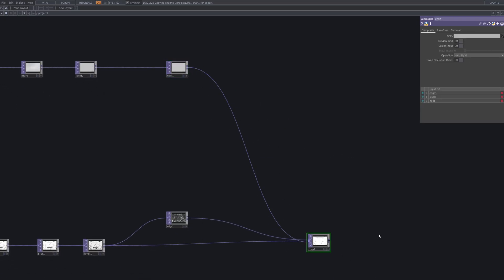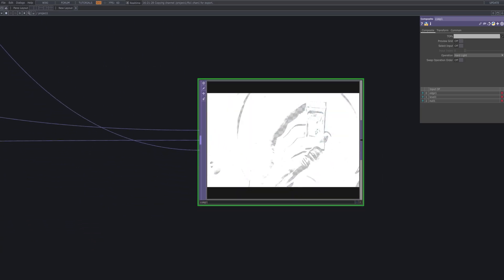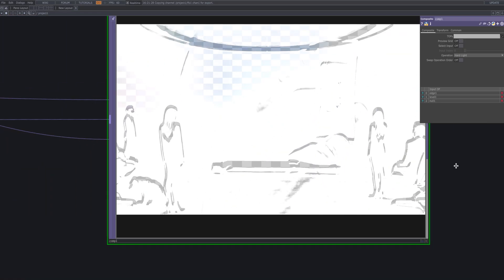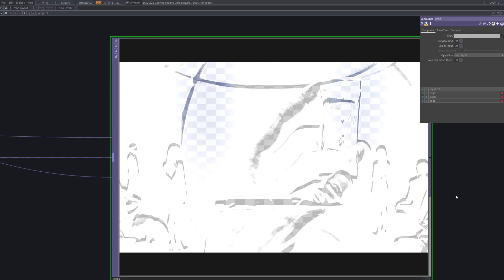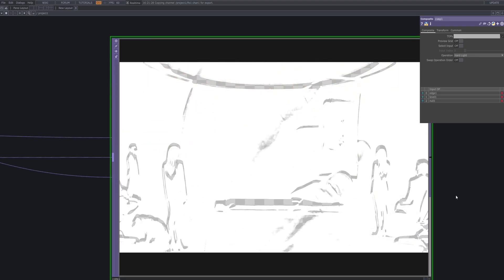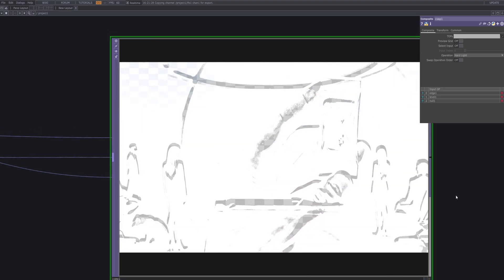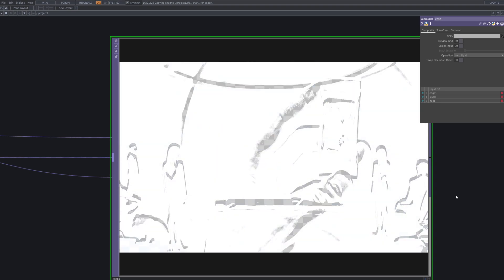After that, connect a Null and then link it to the previously created Composite 1 node. This effectively merges the metal filter's base outlines with the softened background source. The result is a cohesive blend where the metallic textures and background coexist seamlessly.